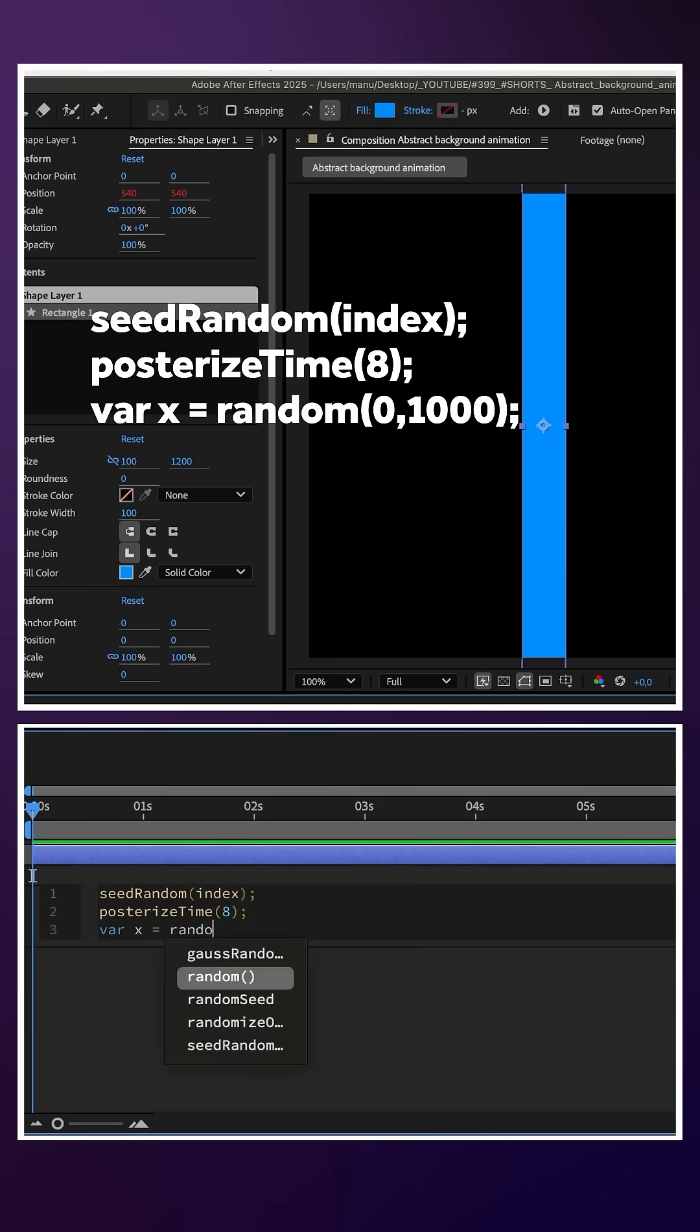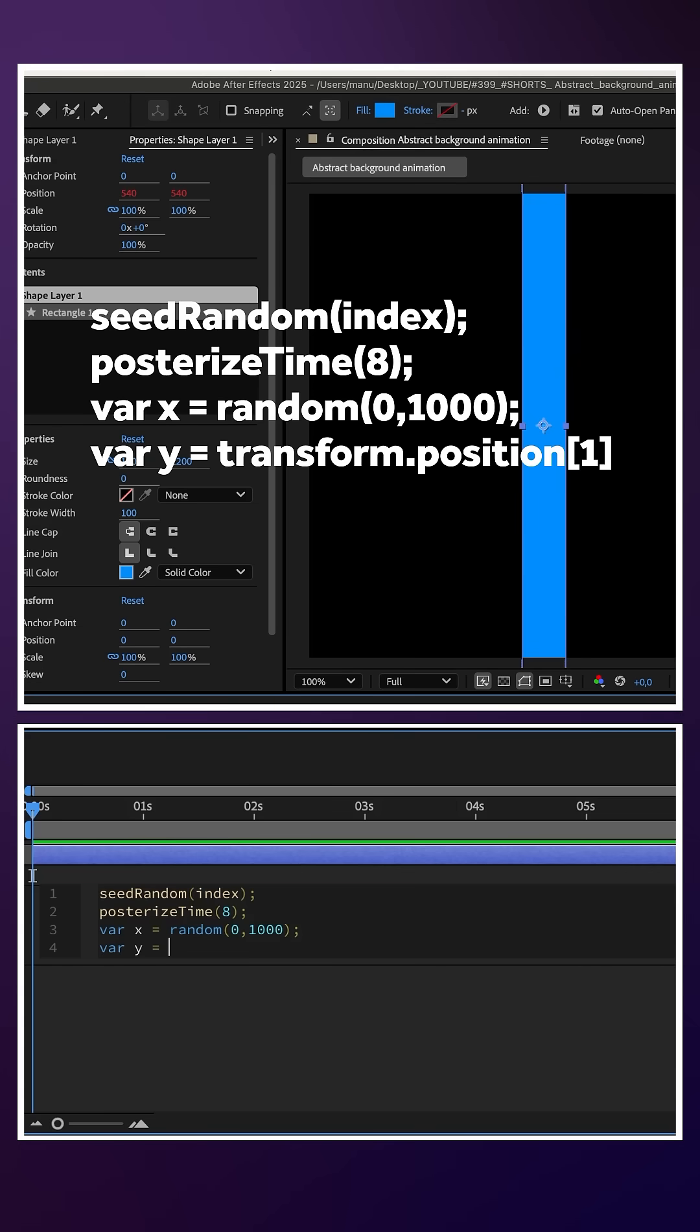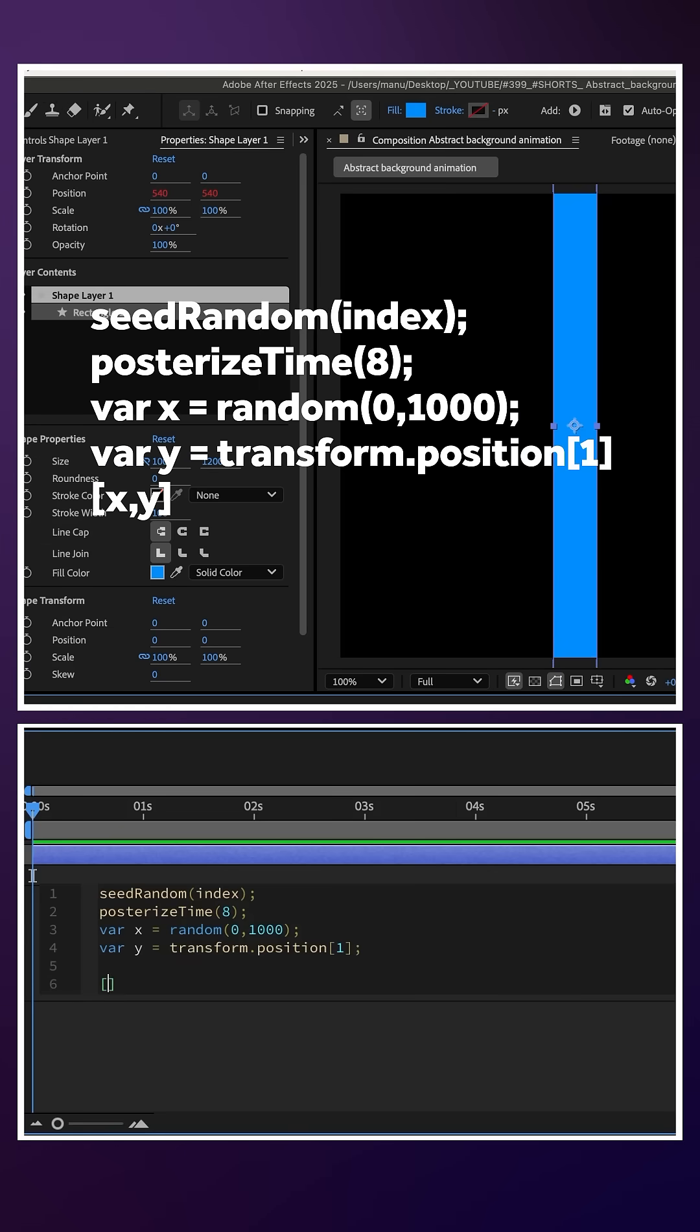Then, we define the variables for x and y. var x = random(0,1000); semicolon. The x value animates randomly between 0 and 1000 pixels. var y = transform.position[1]; semicolon.